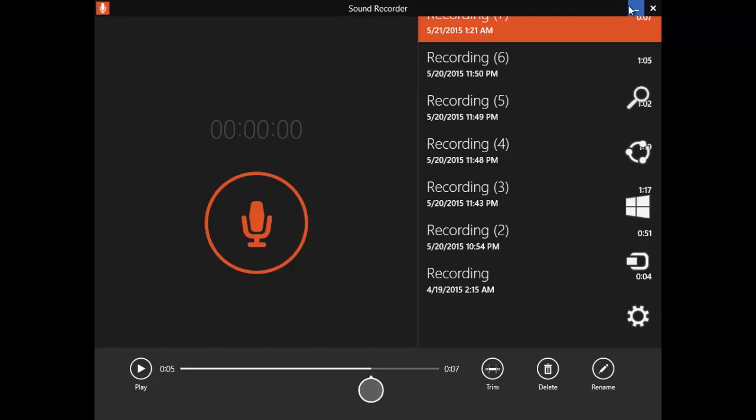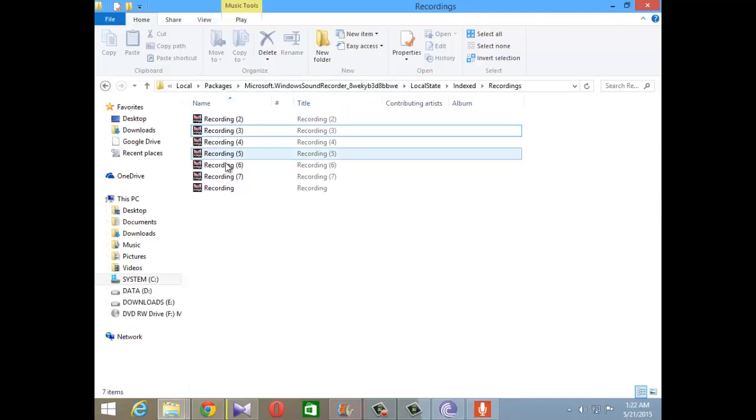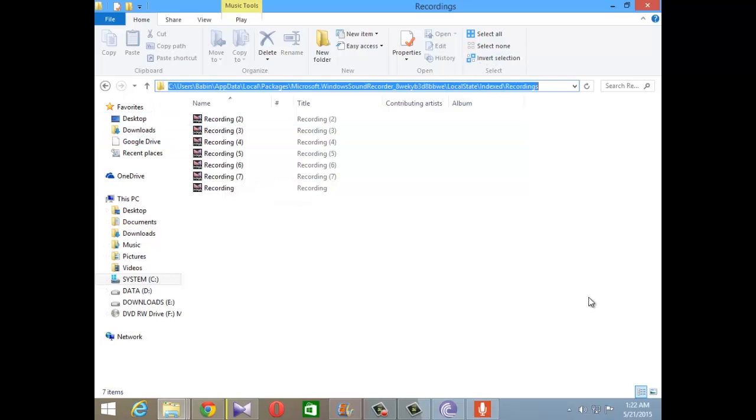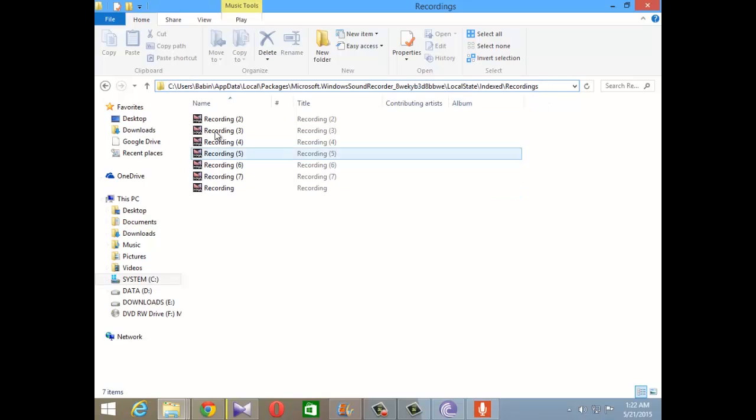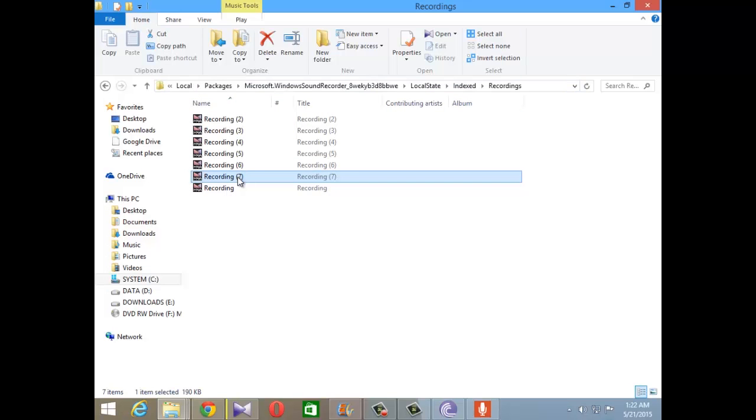...that this file actually gets stored way too deep inside the system folders. So this is basically the URL where the files get stored. Now I can show you the file right here.